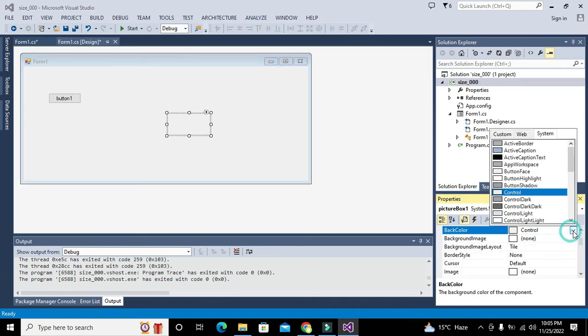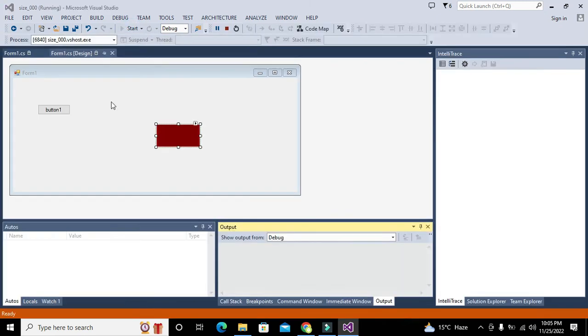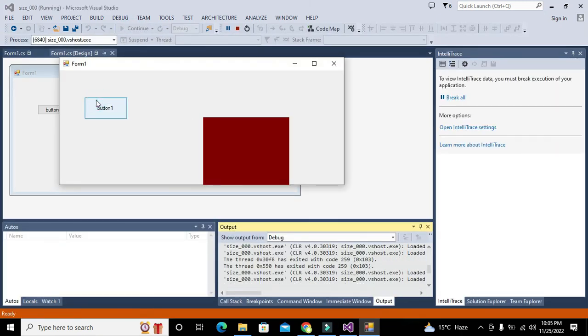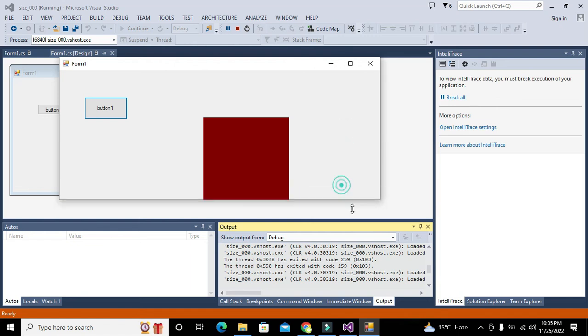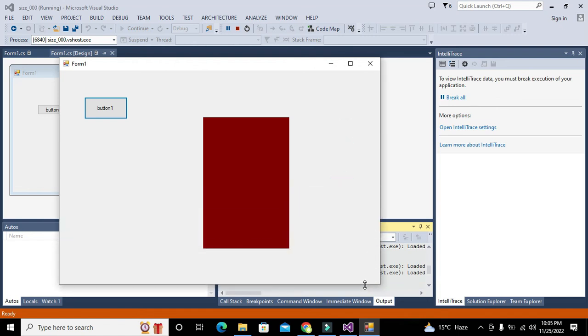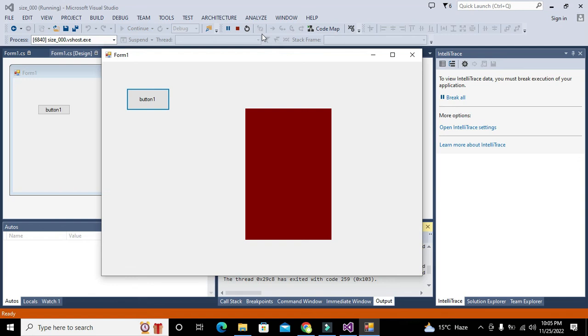Now you can see that the size of our controls have been changed. Hopefully you got the concept of how you can change the size of any component by C# coding. Thanks for visiting our channel and don't forget to subscribe.